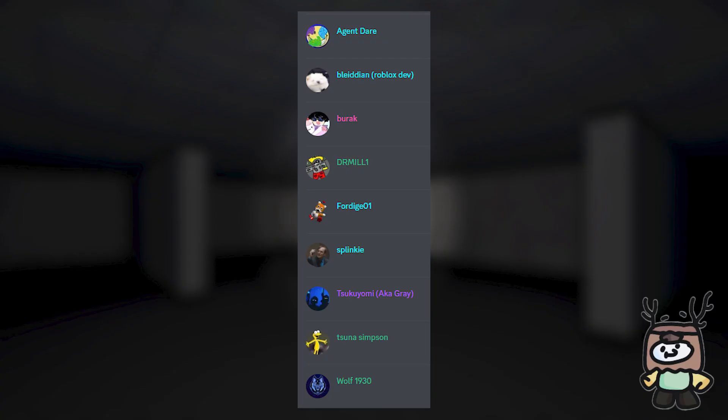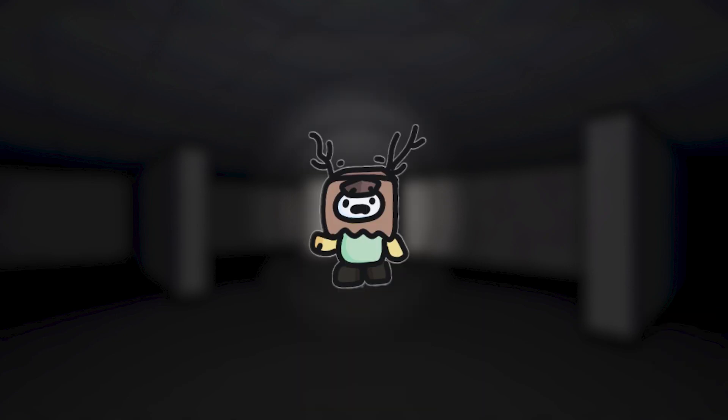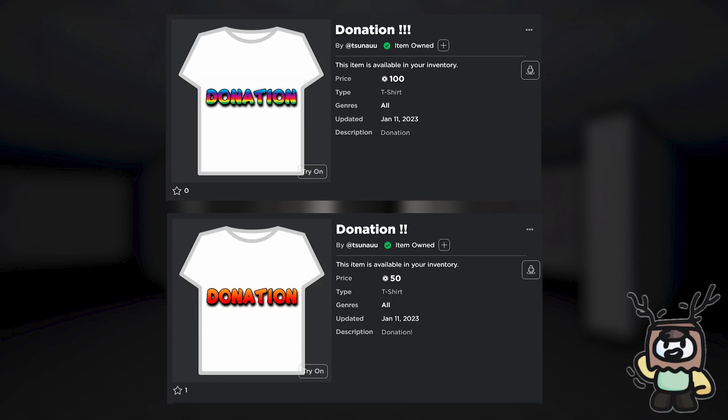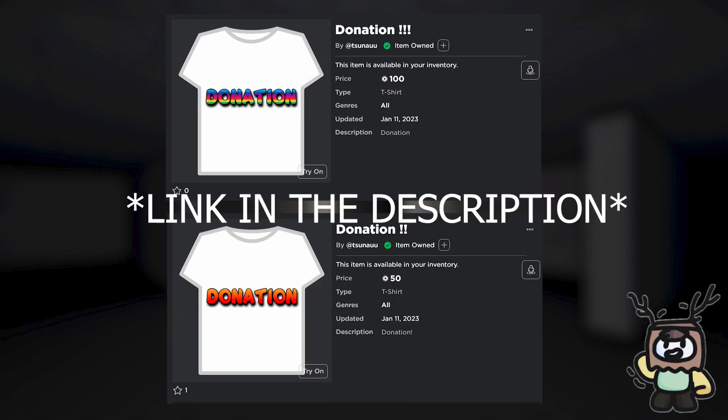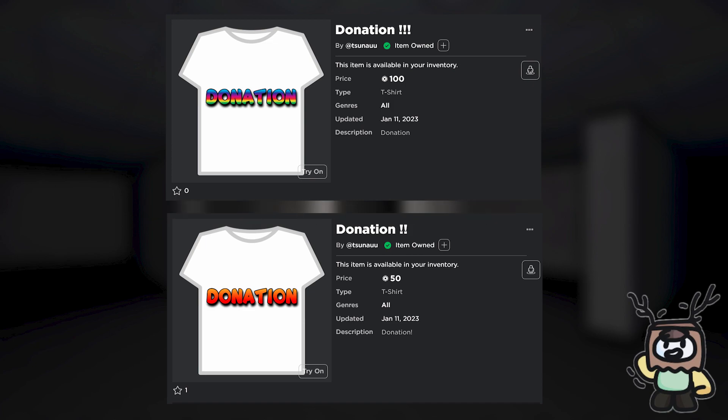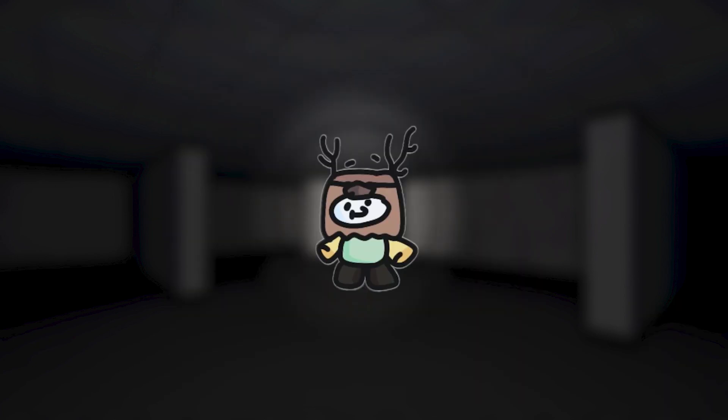Last video, I announced a way you could donate to me. I've had a couple people ask me if I was going to make other donation shirts that cost more, so I have decided to release two more t-shirts. Again, you do not have to buy them. They are just there as an option if you would like to donate.